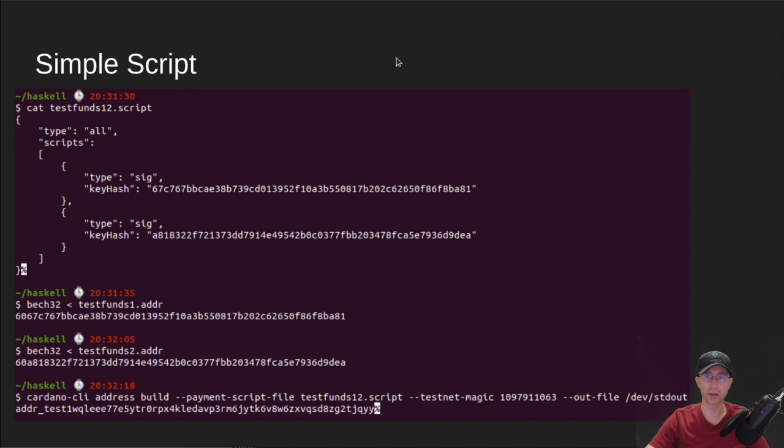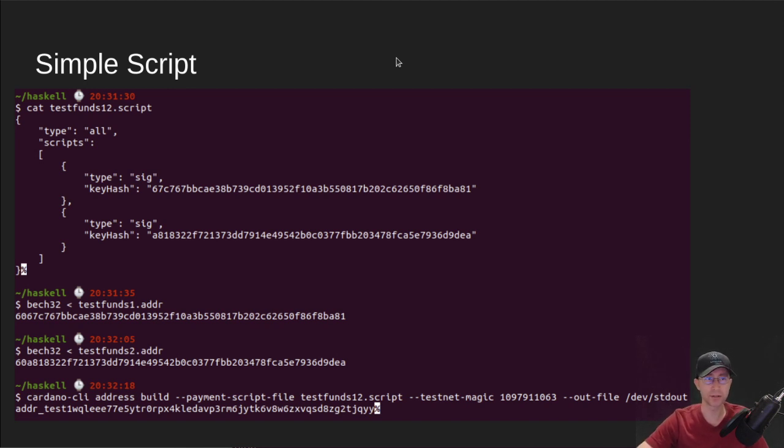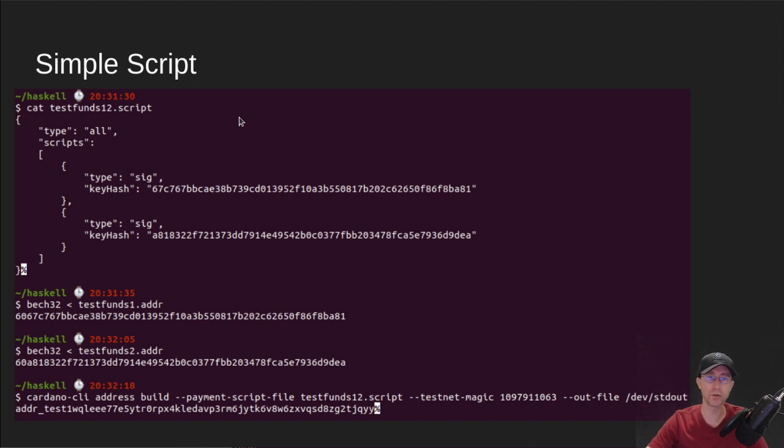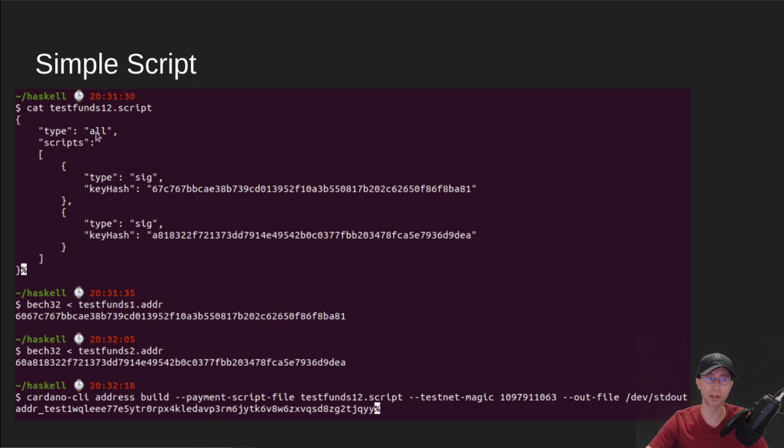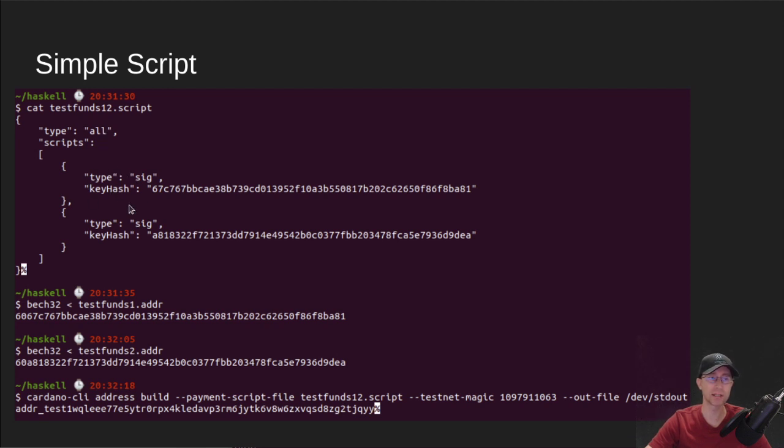So let's take a look at a simple script. This is a script that I ran on Testnet. And it's very simple. It just requires two keys to spend out of a given address. So the first thing you do is you create a script. And in this case, the script is a type all. And we'll talk about the different types at the tail end today. But this one is all. That means it requires all of these keys to sign any transaction that is related to this script address.